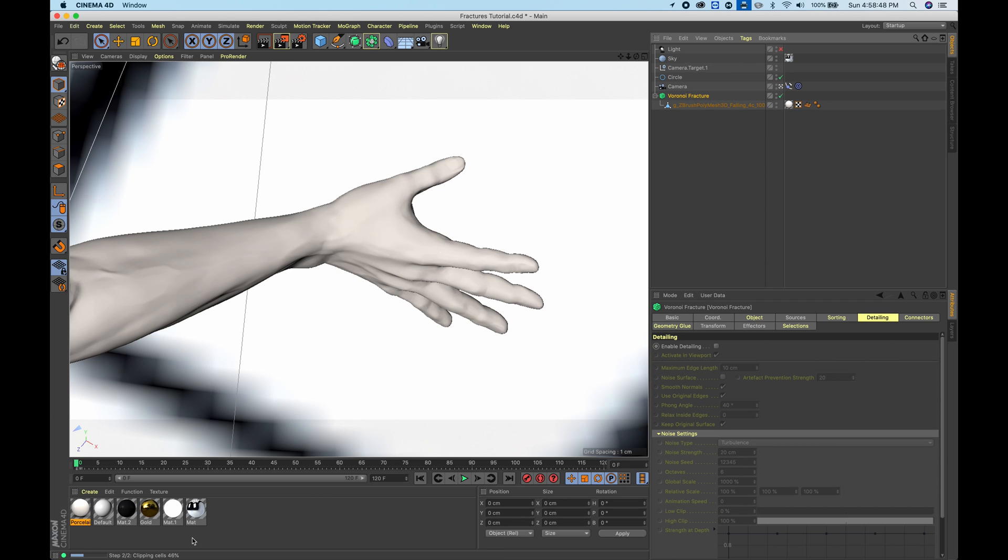On the bottom you can see an update of the process that's happening. Let's just wait until it gets to 100% and you'll be able to see fracture pieces.